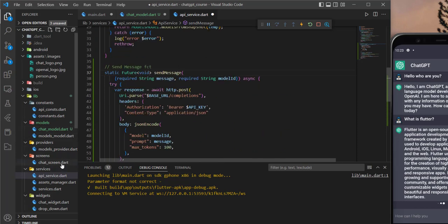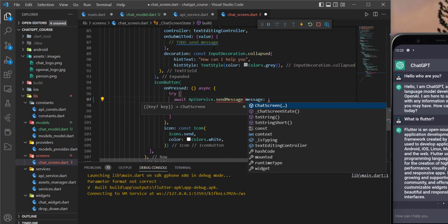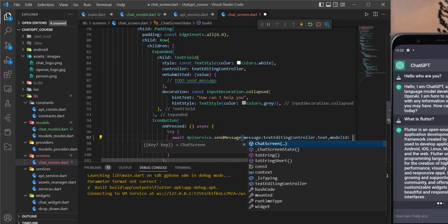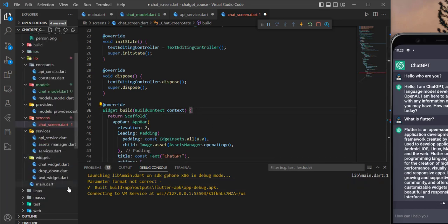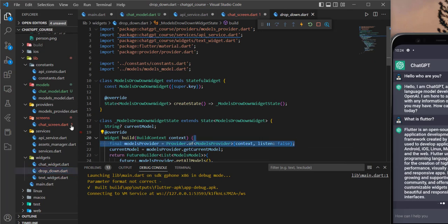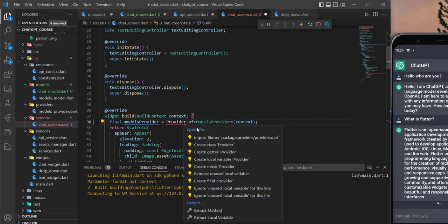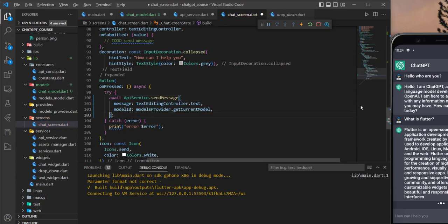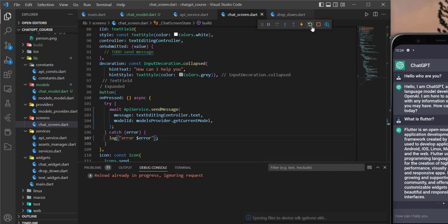Now let's go back to the chat screen and call the sendMessage function. We need to give it the required things — the message will be the controller of this text field, and then we need to give it the model ID. For the model ID, we need to get it from the provider. We didn't define the provider here yet, so I'll copy this and listen to the changes. We need to import this and import the provider package, then get it just like that. I will also log the error better than print.